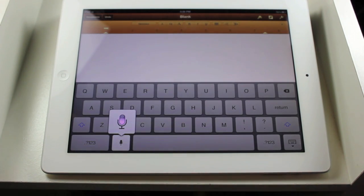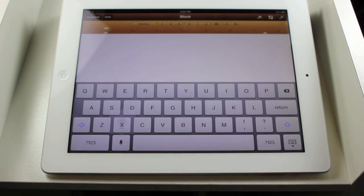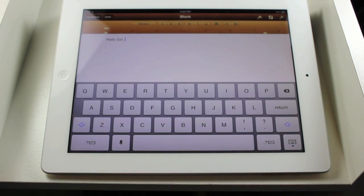Hello, Siri, period. So, you can see right there, it typed in hello, Siri, something very simple.